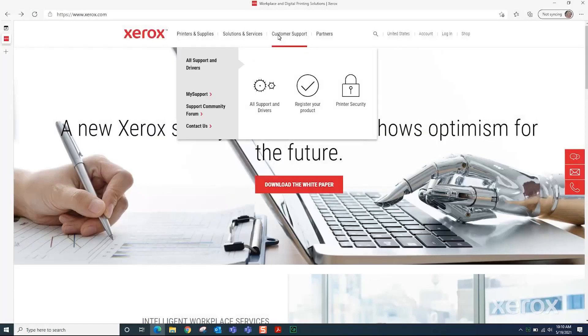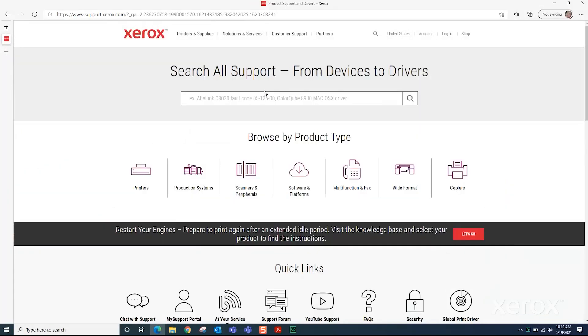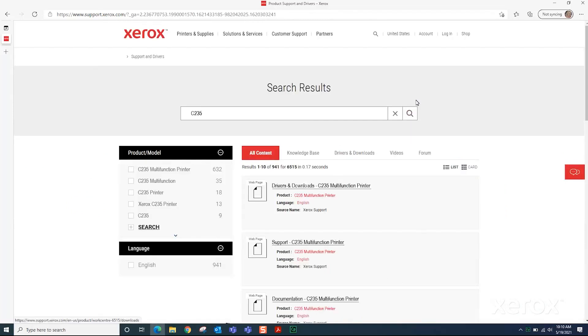Click Customer Support, then click All Support and Drivers. Enter the printer name in the search window and click the magnifying glass or press Enter on your keyboard.